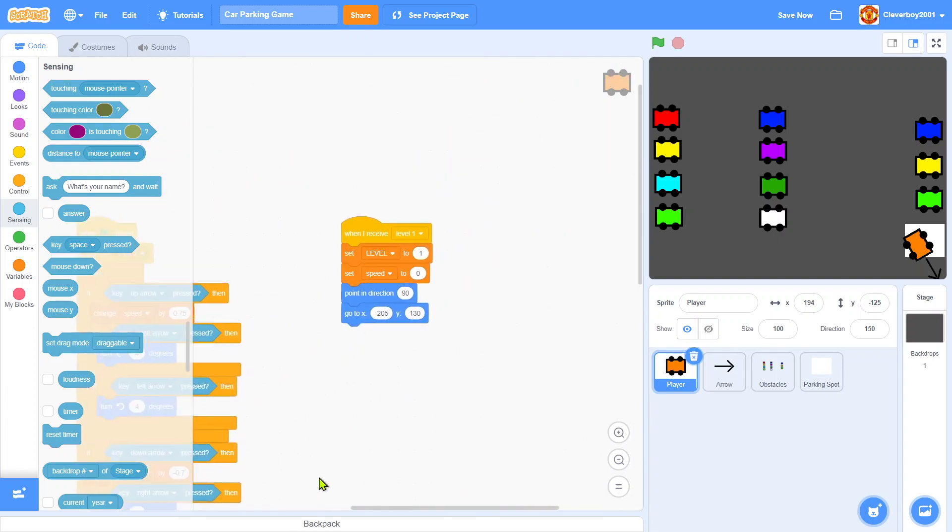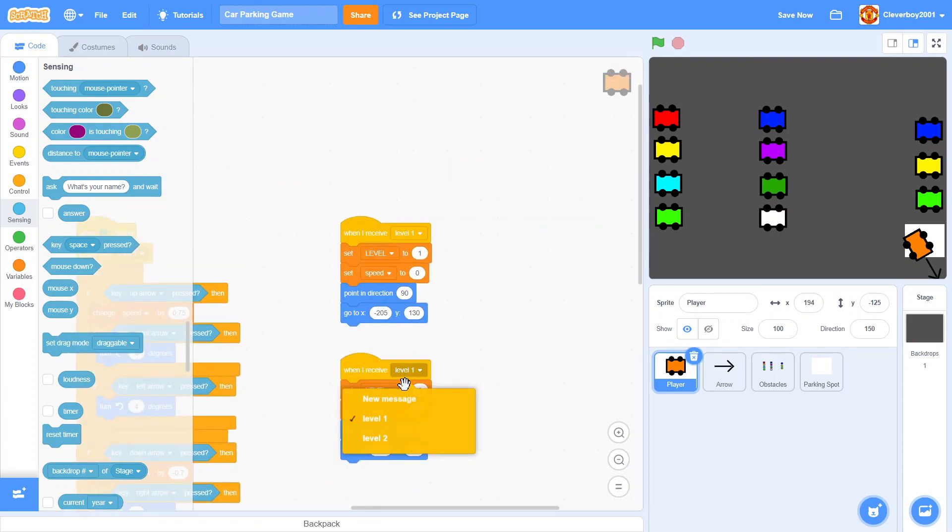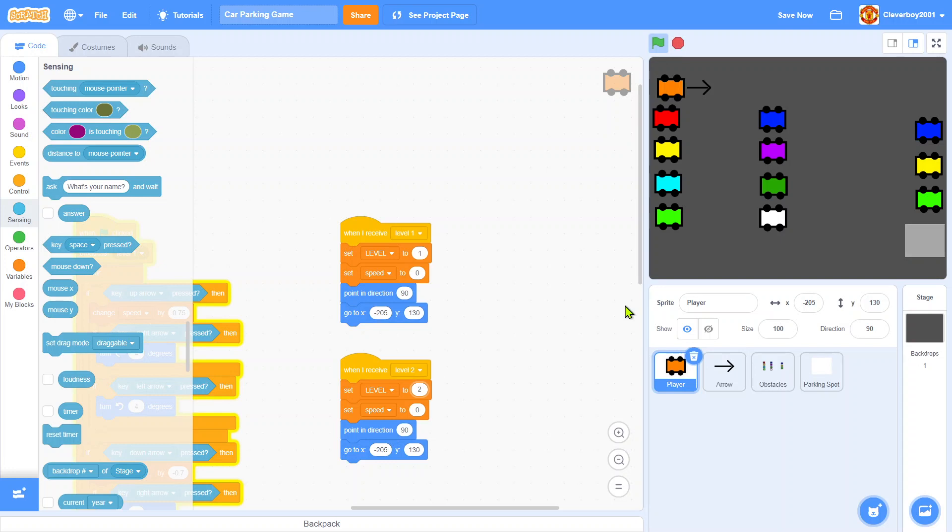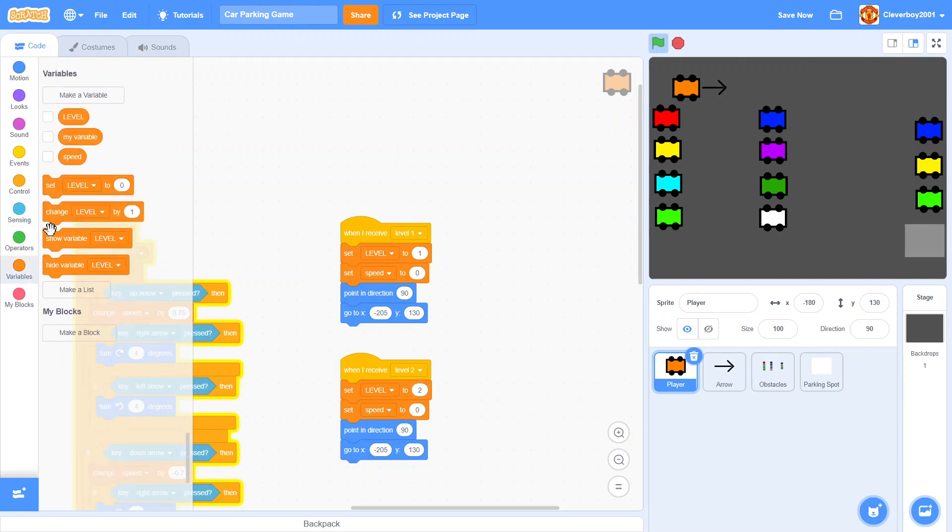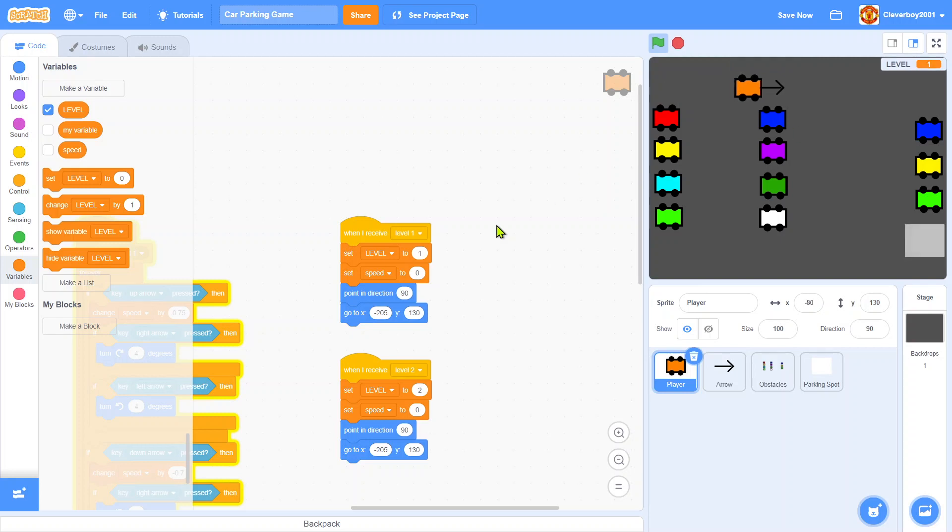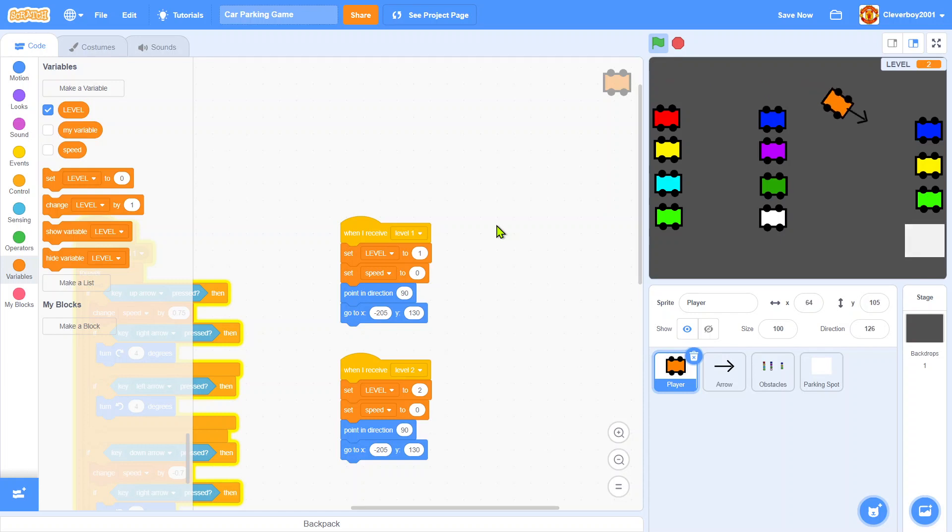In here we'll duplicate this. When I receive level two, set level to 2. Let's try. At the very beginning we'll show the level. Let's try and park perfectly. That's nice.